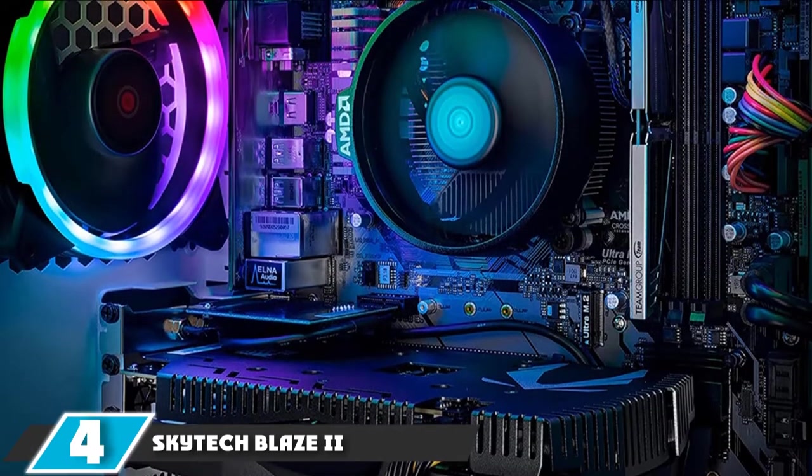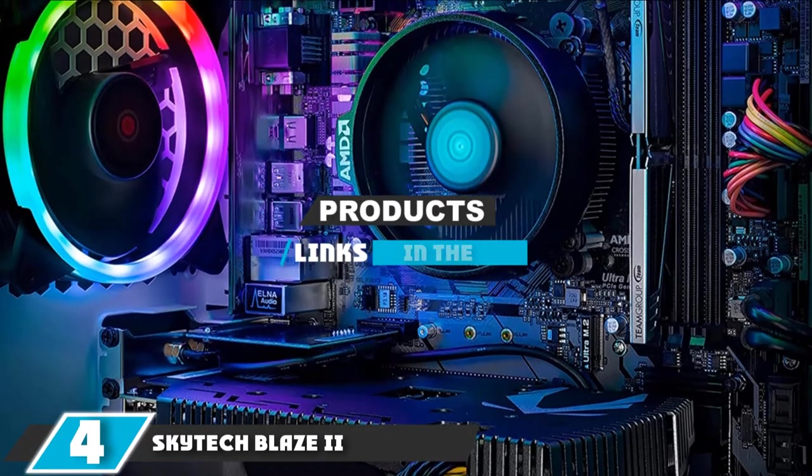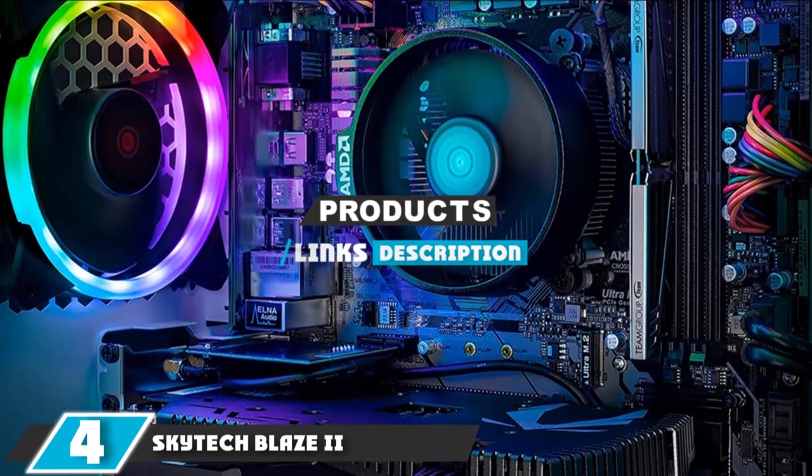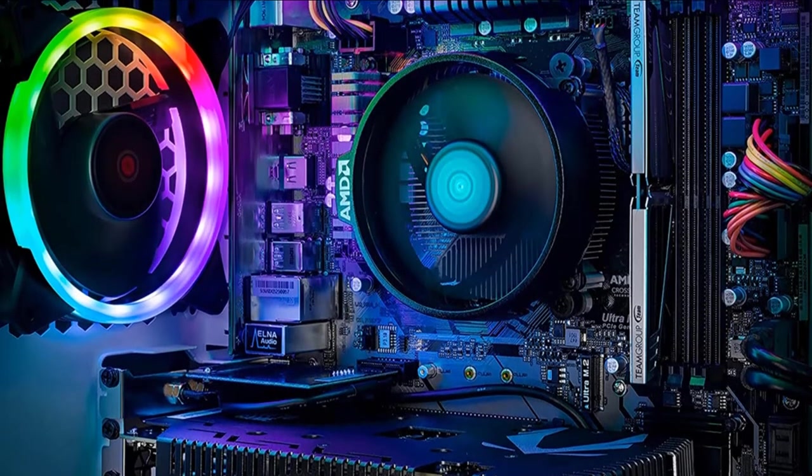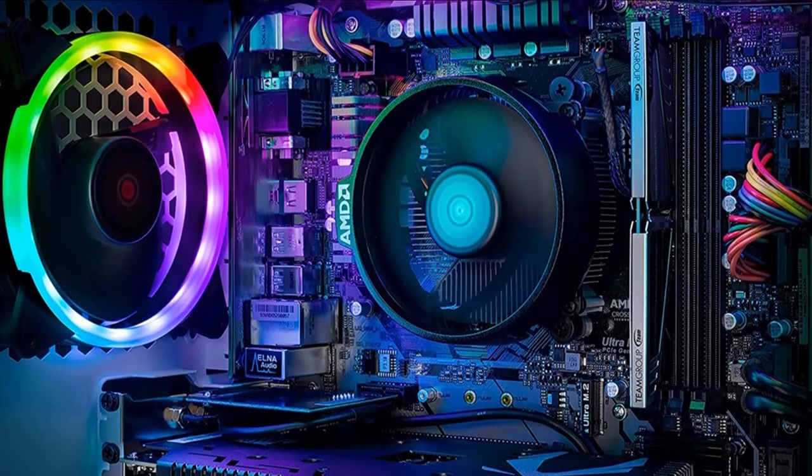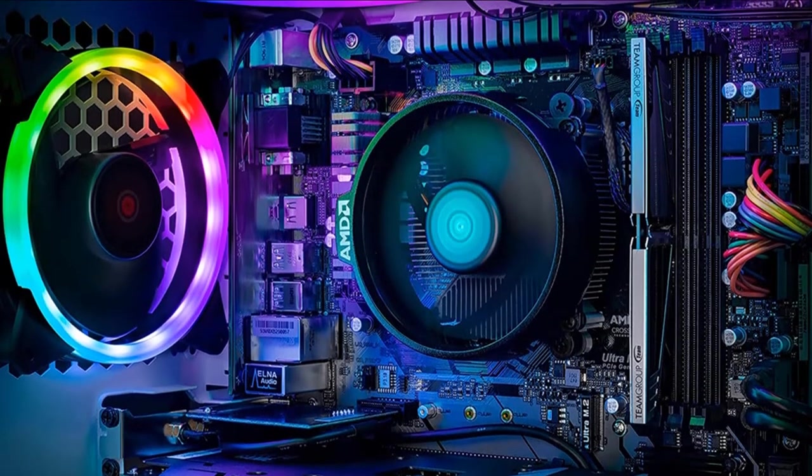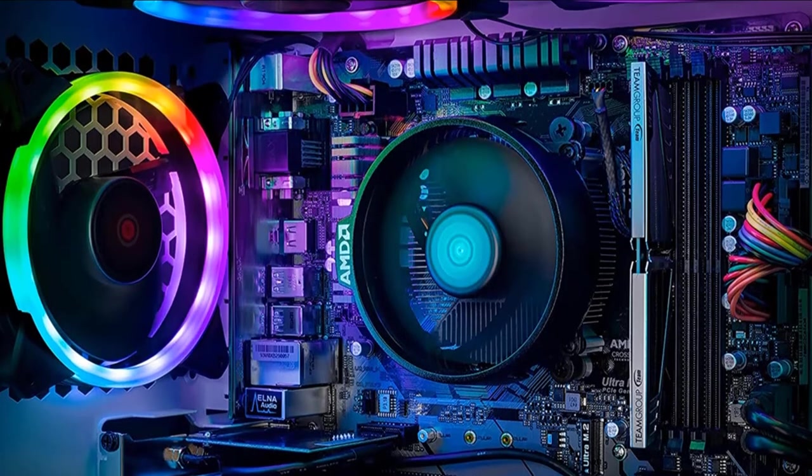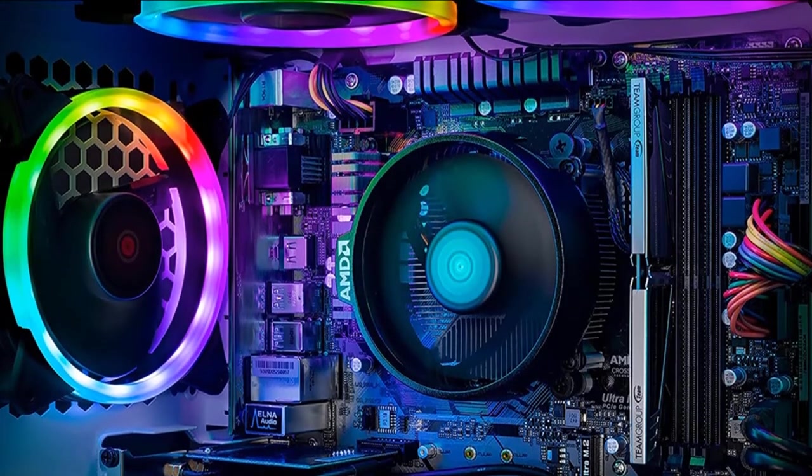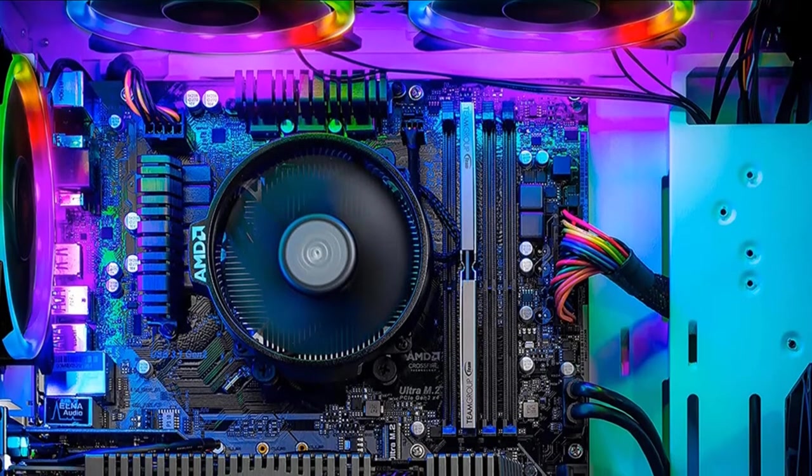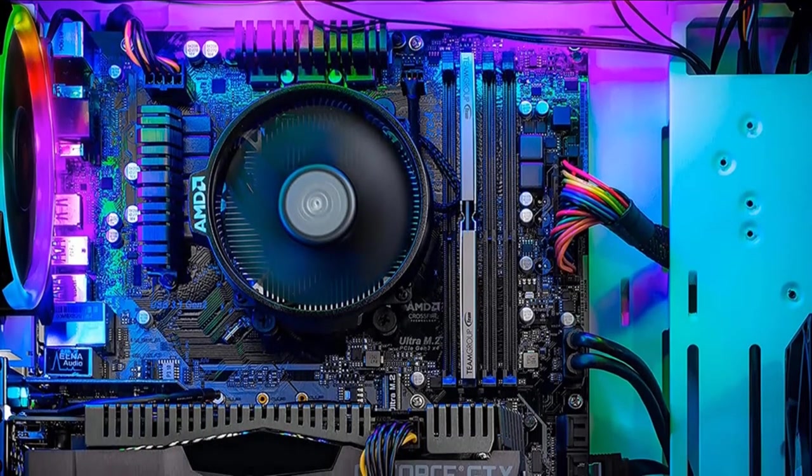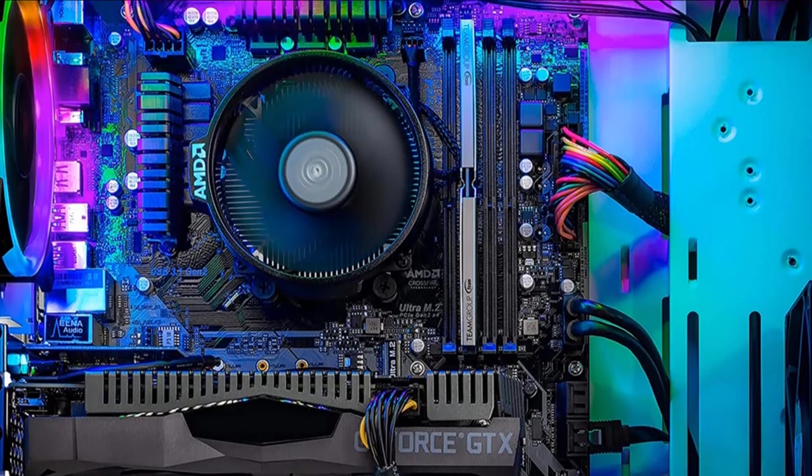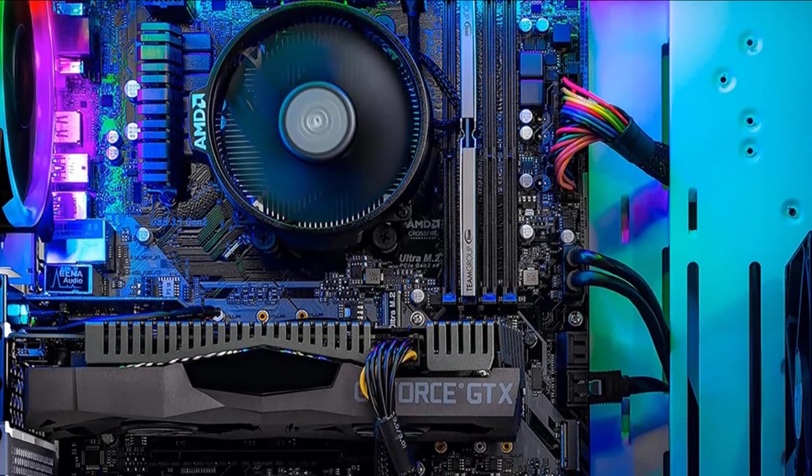Next at number 4 we have SkyTech Blaze 2. If your goal is to spend as little as possible but still get a pre-built desktop that can easily max out anything you throw at it on a 1080p monitor, then the SkyTech Blaze 2 might be the best option for you. The SkyTech Blaze 2 comes with an AMD Ryzen 5 2600 processor, an NVIDIA GTX 1660 Ti graphics card, 8GB of DDR4 RAM, a 500GB SSD, and a tempered glass micro ATX case.